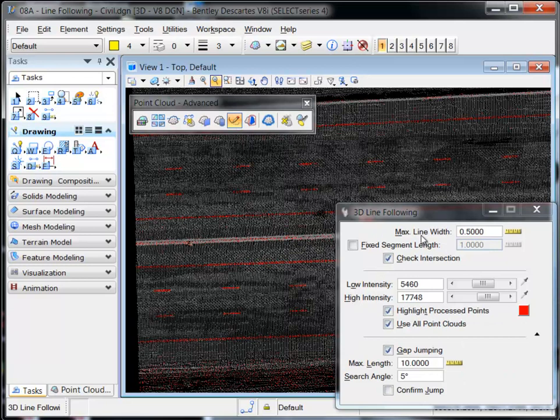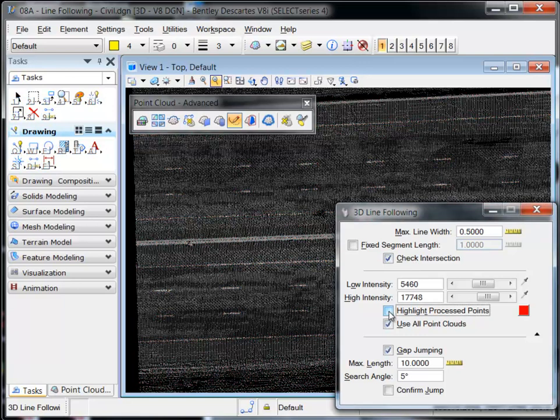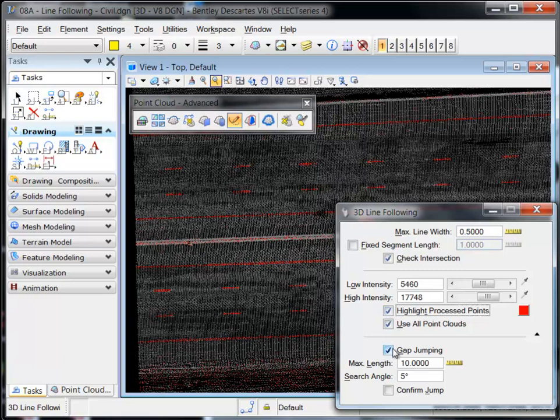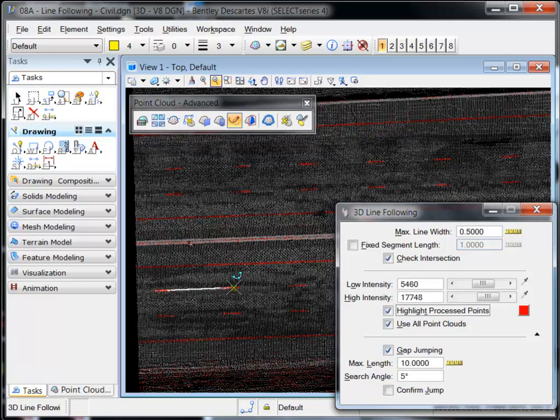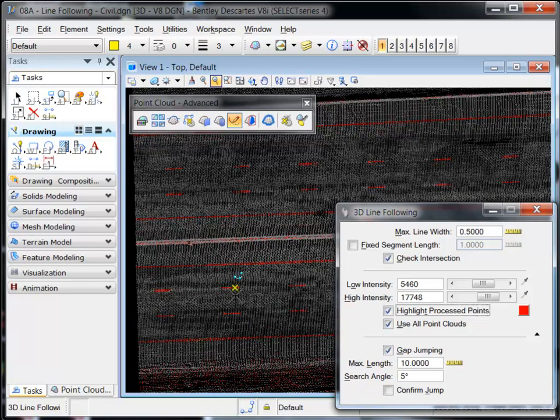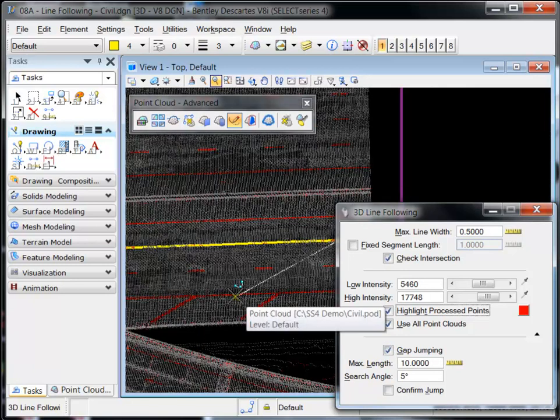Found in the Point Cloud Advanced Toolbox, the 3D Line Following tool places a linear element on the point cloud by semi-automatically following defined areas of intensity. It detects areas in the point cloud within the intensity tolerance defined in the tool settings, then attempts to fit linear elements along those points.